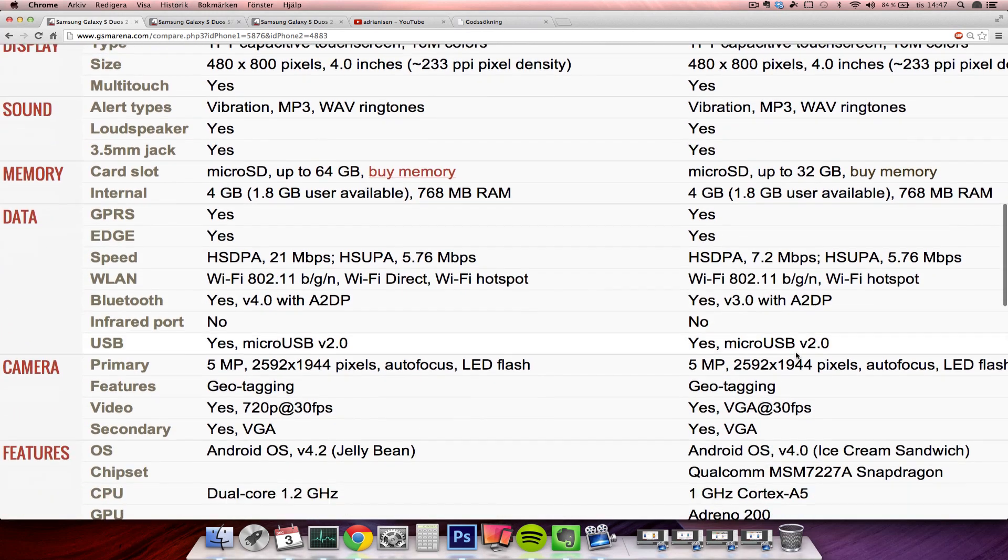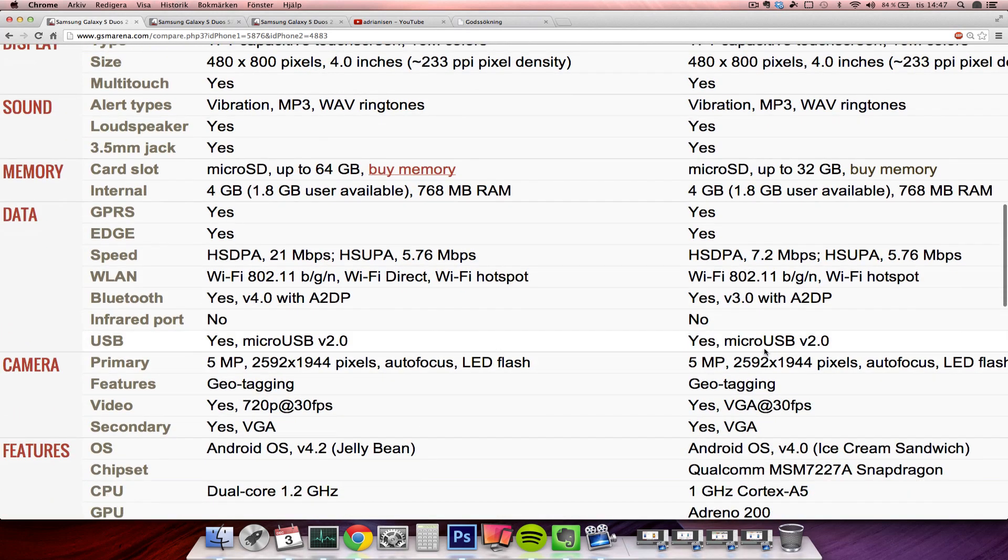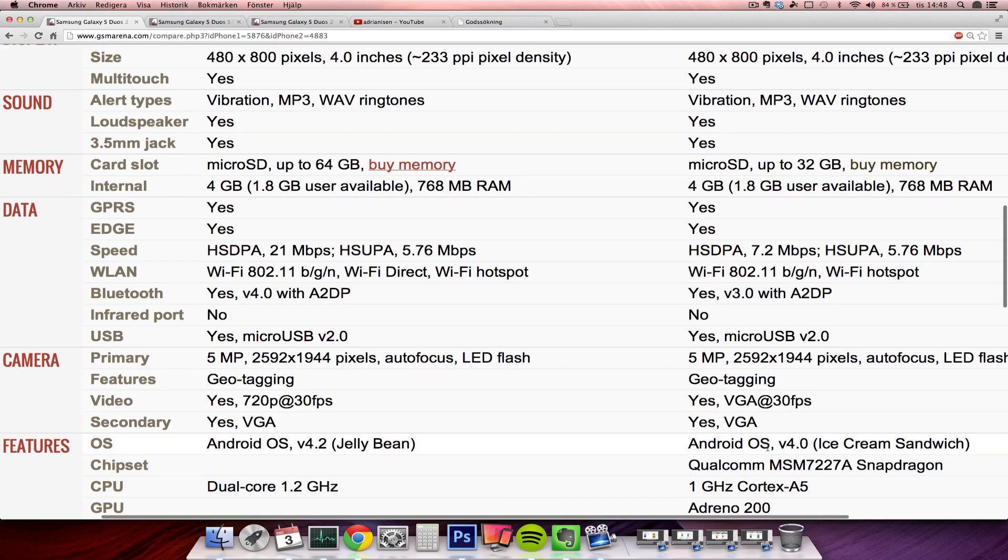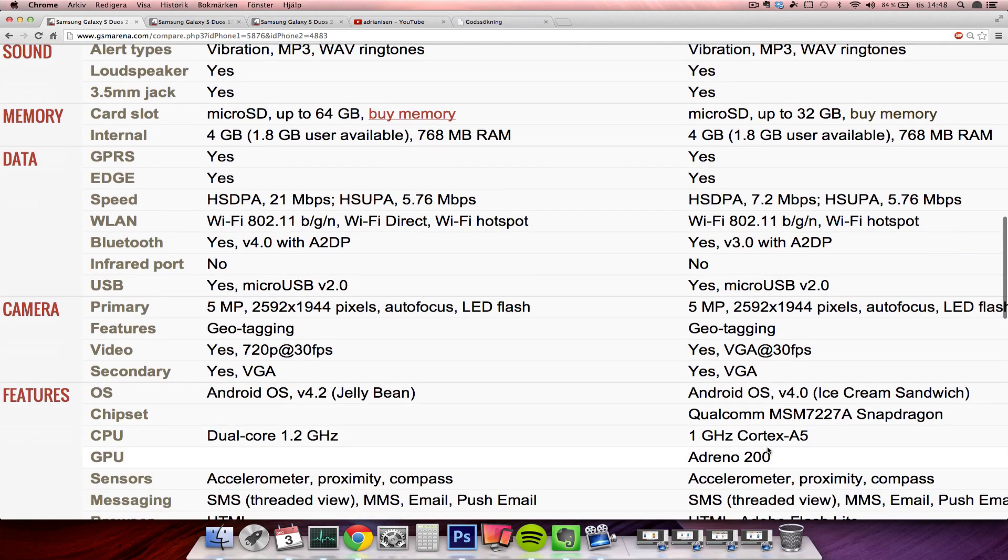Let's go on. In terms of camera, it's probably the same. I did notice though that the new one seems to have 720p support at 30 frames per second versus only VGA support on the original S-DUOS. So nice there with a nice video upgrade there. Secondary still though VGA on both.